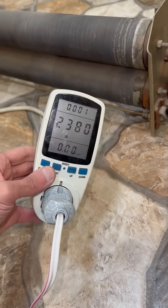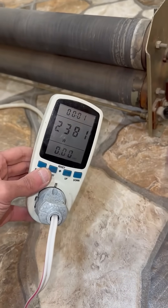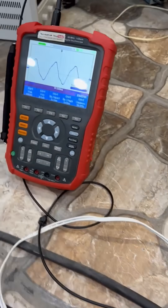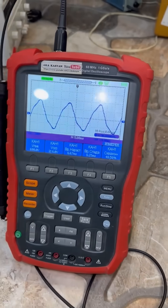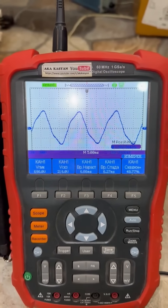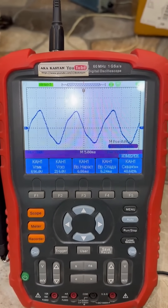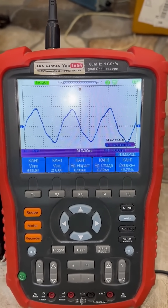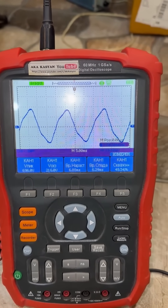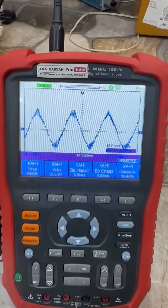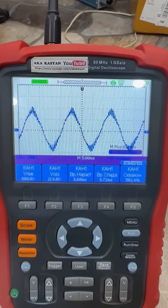The power consumed from the generator is almost one kilowatt. The frequency is 50 hertz. The waveform is very close to a sine wave — at least, it's clearly not a square wave, as many people think. If you disconnect the load, the waveform becomes like this.